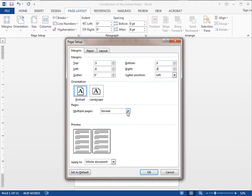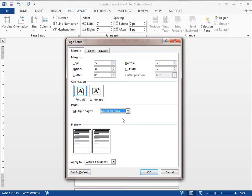You want to select mirror margins and this will rotate your pages front and back and make sure that margin is 0.8 on the binding side. Just make sure it's applied to the whole document.